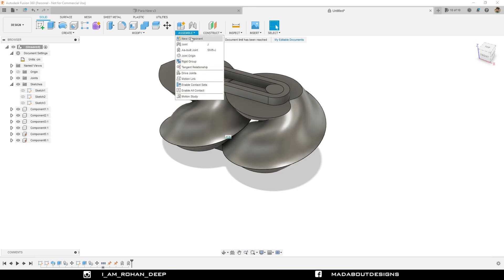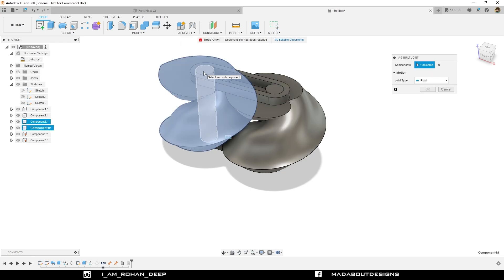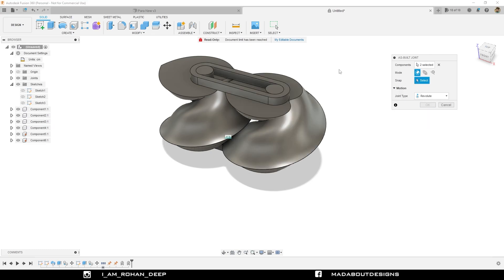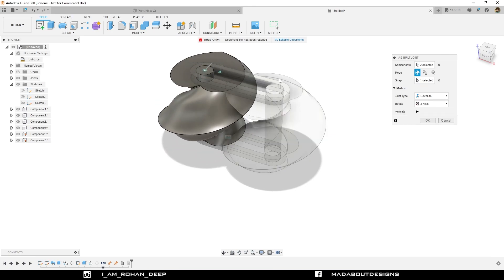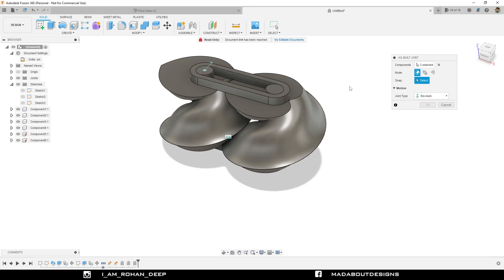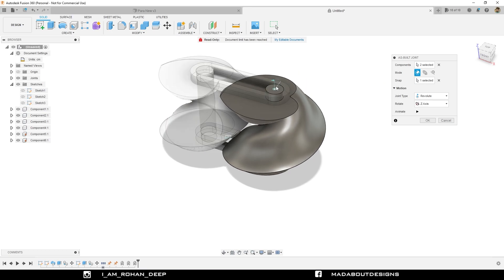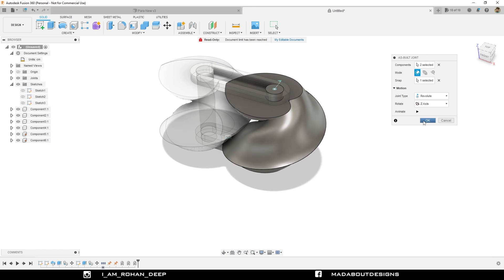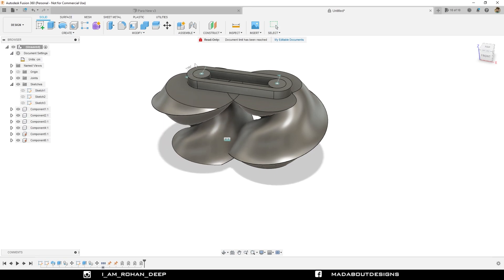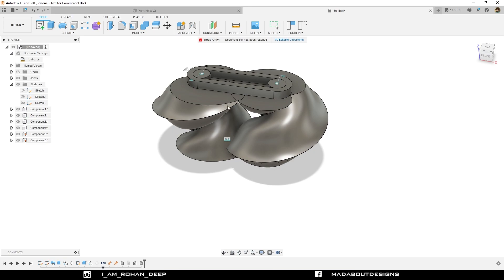Now it's time for the gears. Under Assembly, go to As-Build Joint again. This time select this gear and the axis. Change the joint type to Revolute. We need to provide the snap — select this surface of our axis. Now it's rotating properly. Click OK. We are going to repeat the same step for our second gear — select the gear and the axis. Now if I rotate Gear 1, you can see Gear 2 is not rotating and they are colliding with each other.